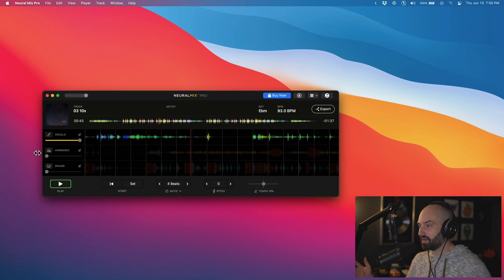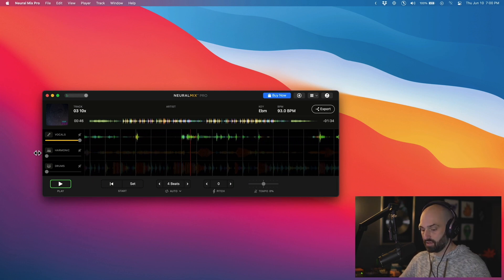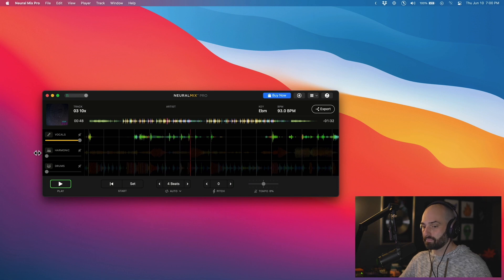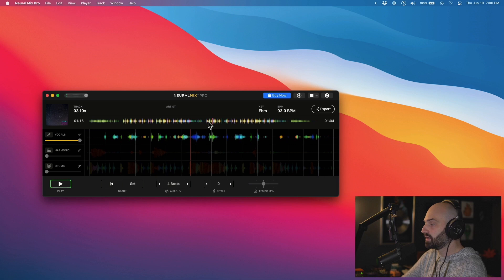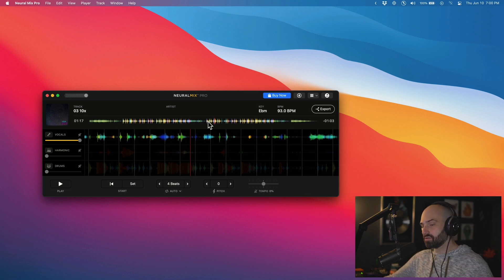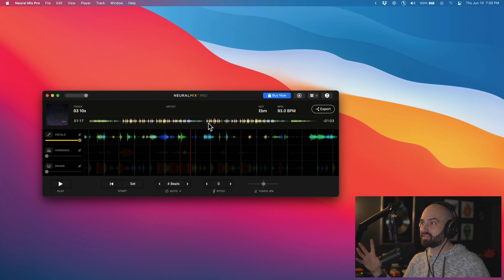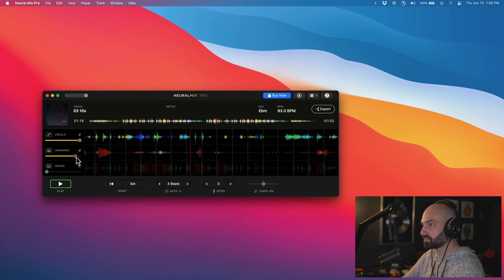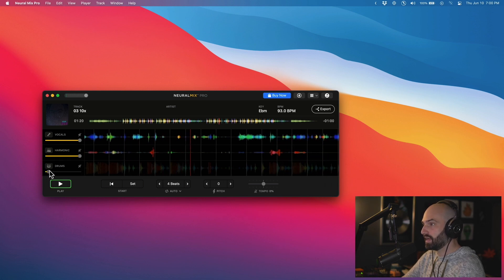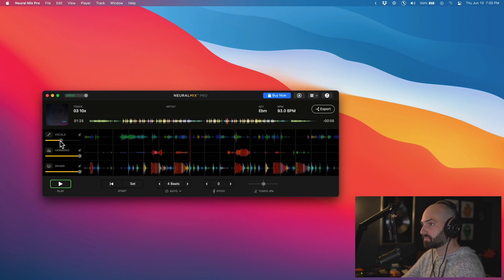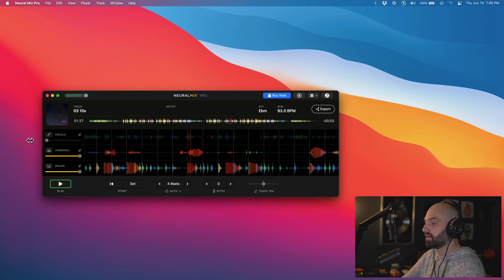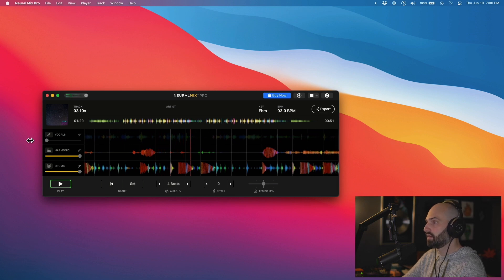So now we have the acapella. It sounds pretty good to my ears — it's not perfect, and some tracks are better than others. This is probably not the best example of what it can do, but not too bad. Let's bring back the harmonic, bring back the drums, and cut out the vocals. Not too bad.